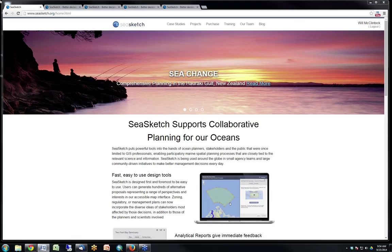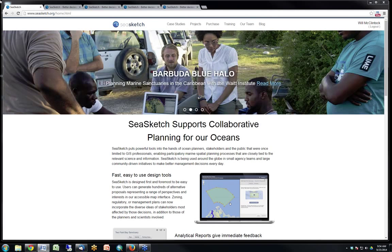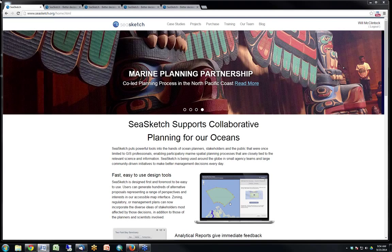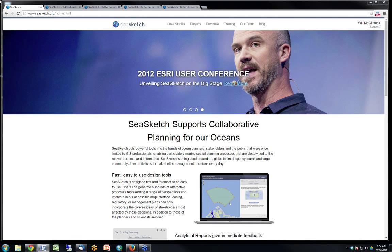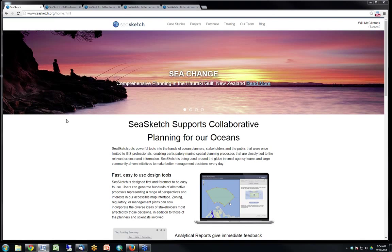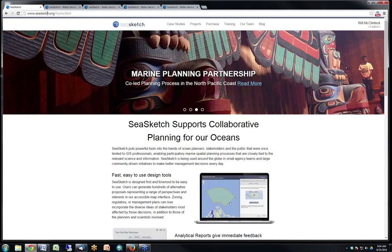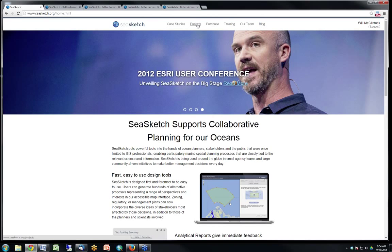We're really glad you could be with us today, Will — we'll turn things over to you. Thank you, Sarah. I want to start by thanking Sarah and Nick Leonard for hosting the EBM Tools webinar series — it's been really meaningful over the years to have this available as an EBM tools practitioner. I'll be talking about SeaSketch, a software service available at csketch.org through any common web browser — it works with IE8 or greater, Firefox 4-20 or greater, Safari 6.1 or greater, and Chrome.